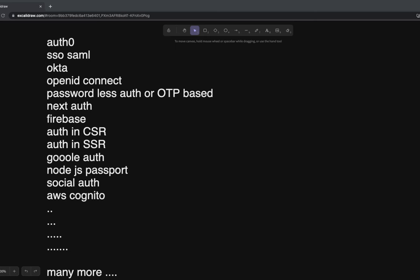Hi everyone, welcome back. In the last video we did simple authentication using Google as part of the Uber clone series. Now we're talking about social authentication using Google, Firebase, Twitter, Instagram, or GitHub. This video focuses specifically on authentication because these days there are many solutions available and developers often get confused about what to choose and what not to choose.